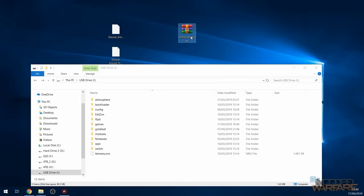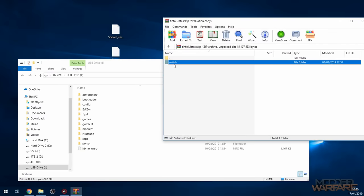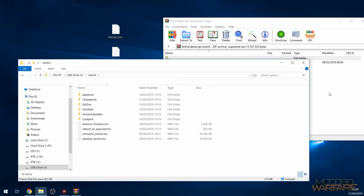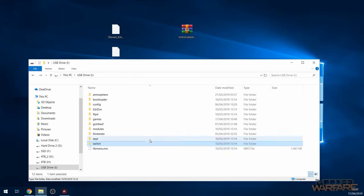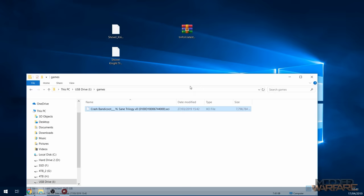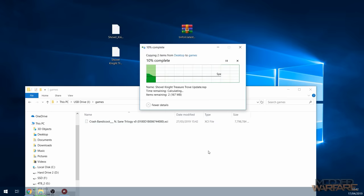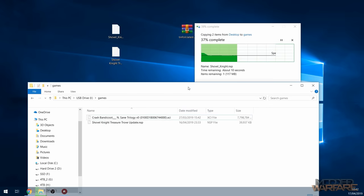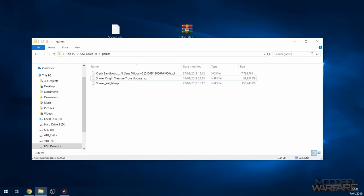I've got the latest version here. Open up the zip file and install it simply by putting it in the switch folder — go into the switch folder on the zip, then into the switch folder on the SD card, and copy the tinfoil folder there. That's it installed — it will show up in your homebrew menu. I've also got Shovel Knight as an NSP file and an update for Shovel Knight as another NSP file, and I'm going to copy those onto the games folder on the SD card.